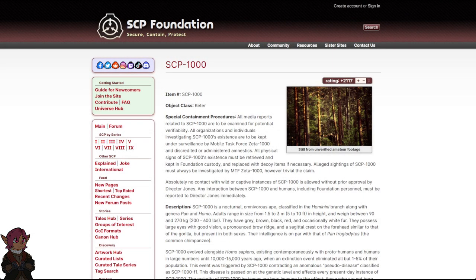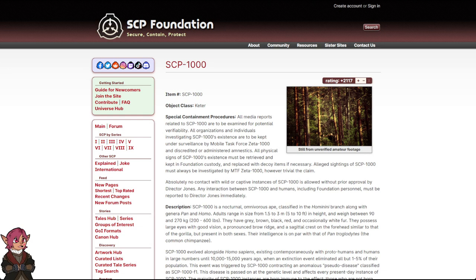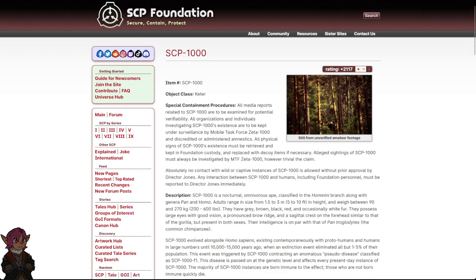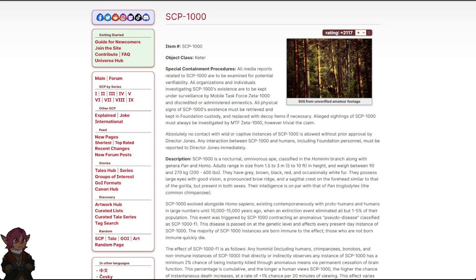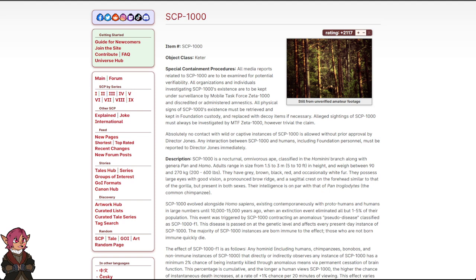Bigfoot. Item number SCP-1000. Object class Keter. Special Containment Procedures: All media reports related to SCP-1000 are to be examined for potential verifiability. All organizations and individuals investigating SCP-1000's existence are to be kept under surveillance by Mobile Task Force Zeta-1000 and discredited or administered amnestics. All physical signs of SCP-1000's existence must be retrieved and kept in Foundation custody and replaced with decoy items if necessary. Alleged sightings of SCP-1000 must always be investigated by MTF Zeta-1000, however trivial the claim.